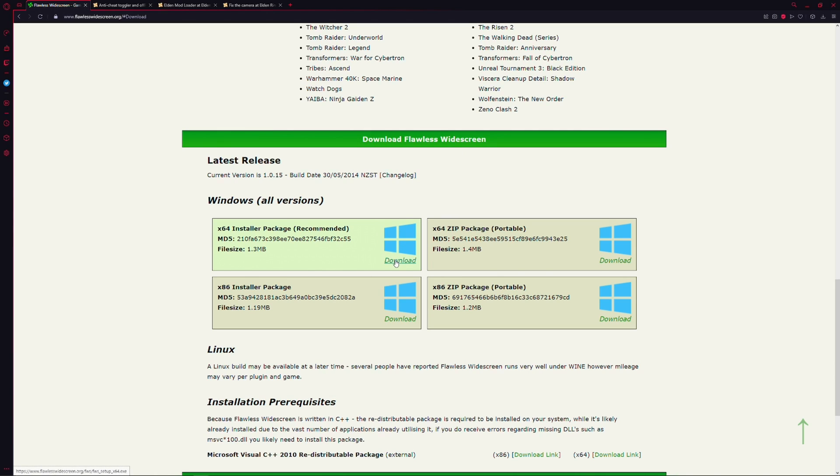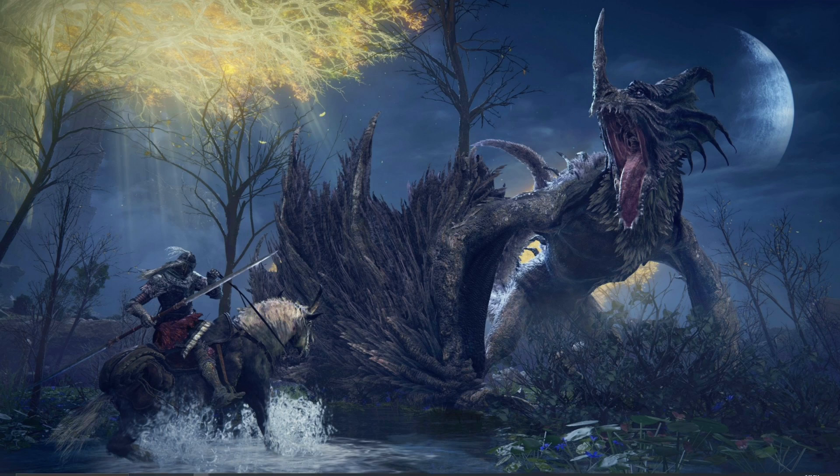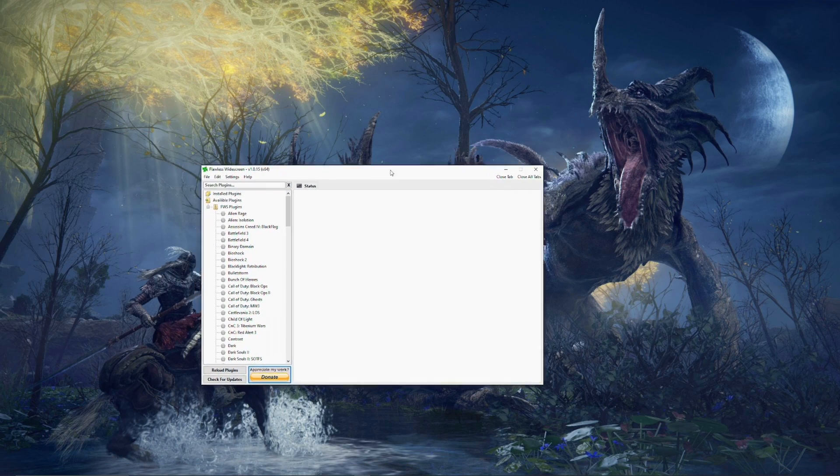You're simply going to scroll down. You're going to download Flawless Widescreen. I chose this one. Choose whatever one is best for you. I went with the recommended one. You can simply install the file. Super simple. When it is all said and done, you guys will have a little program that looks like this.